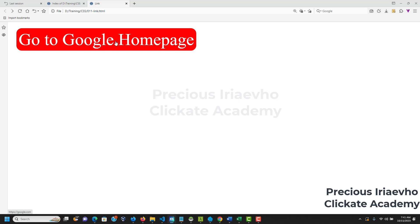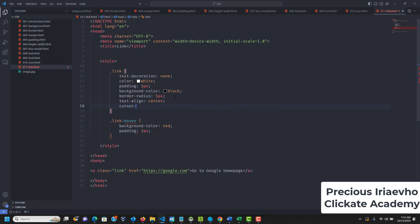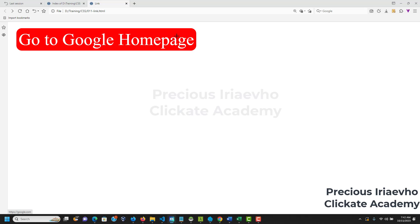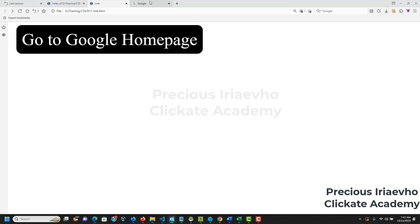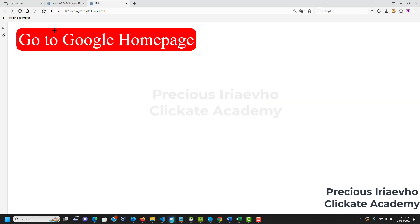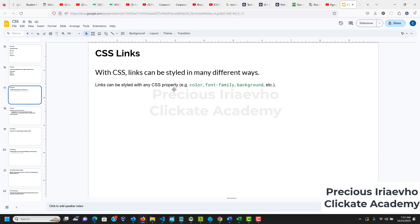You can also change the cursor. The cursor is the finger that shows when you hover. You can change it to crosshair, and instead of the finger it shows an arrow. Or you can change it to pointer — pointer is the finger or the hand. Most times you can just leave it as it is.